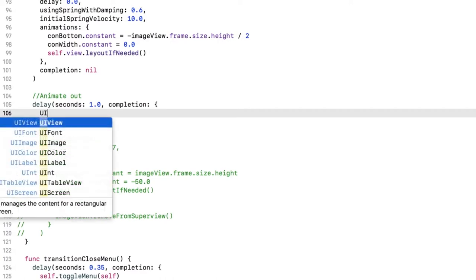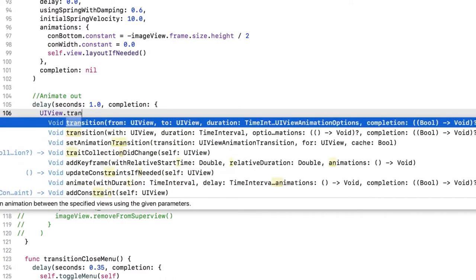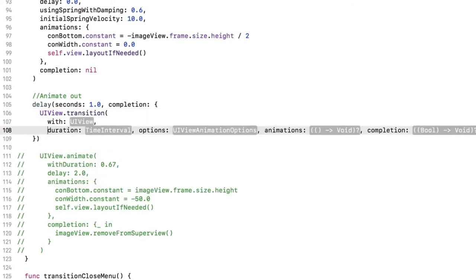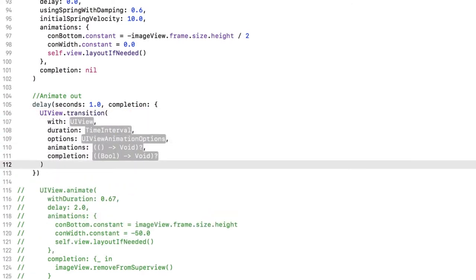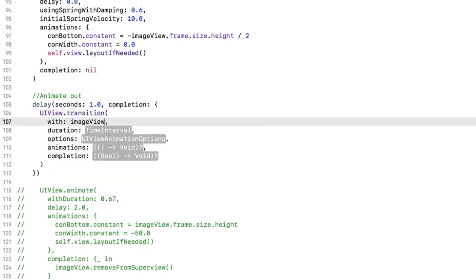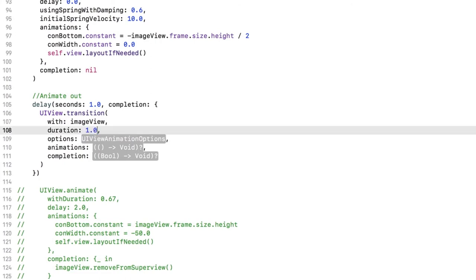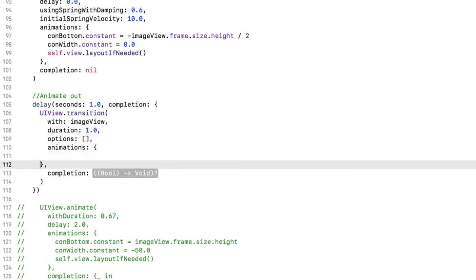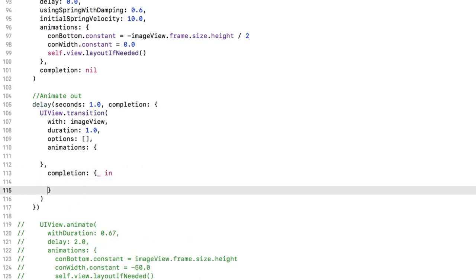Start with UIView.transition, choose the version using Width. The view you want to transition with is ImageView, pick a duration of one, and leave the Options, Animations, and Completion empty at first.